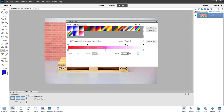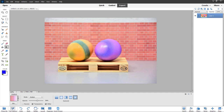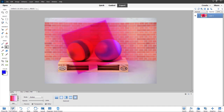You can rename the gradient however you want and add it to preset. Press OK and the gradient is saved. Now let me work with the opacity, click and drag, and there you go — the custom gradient we made is applied.